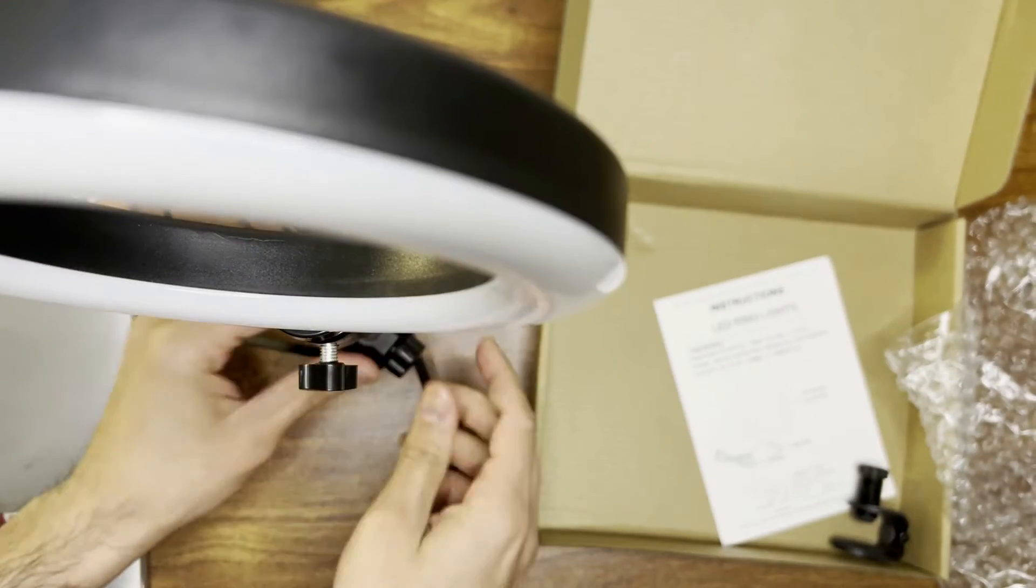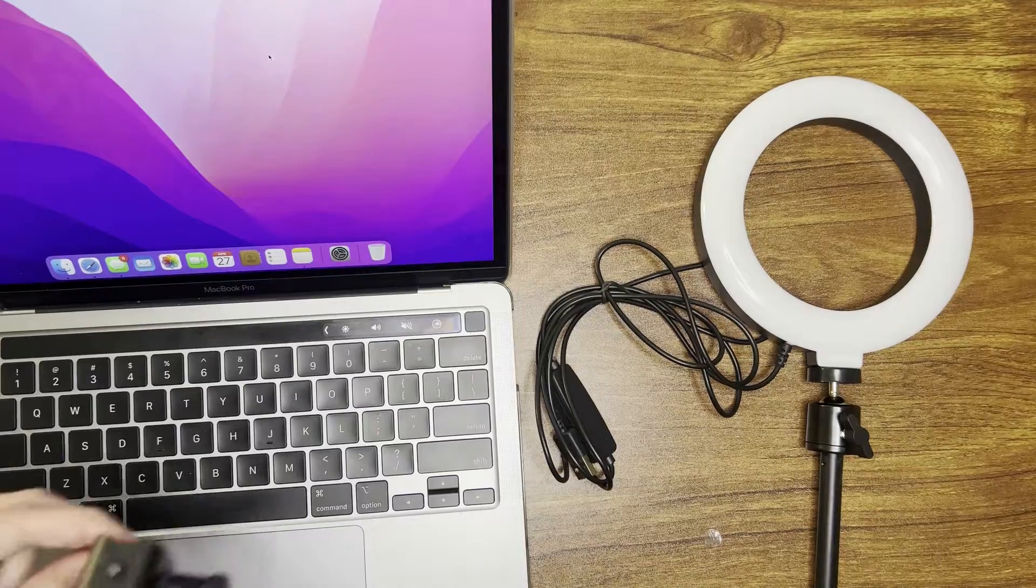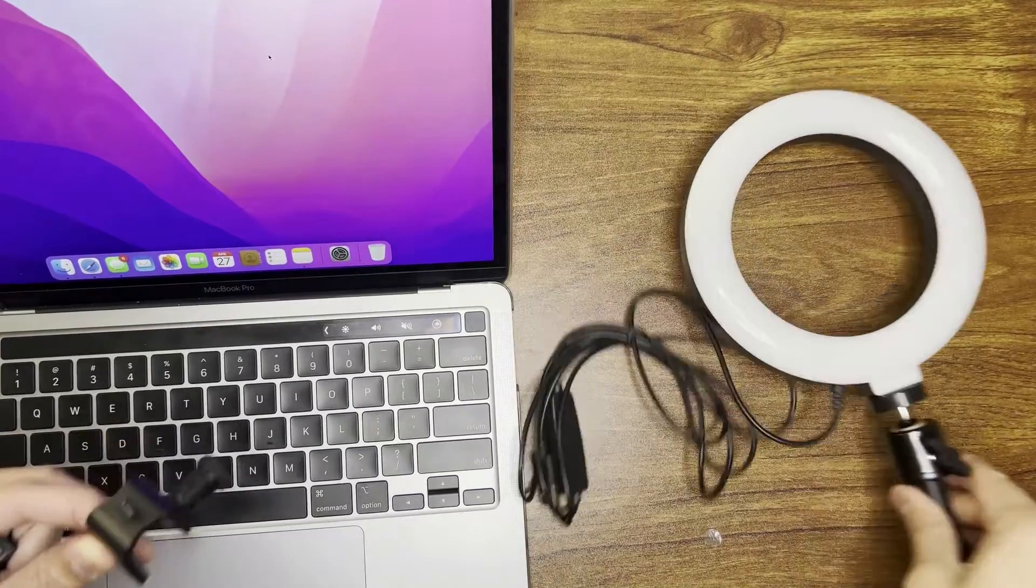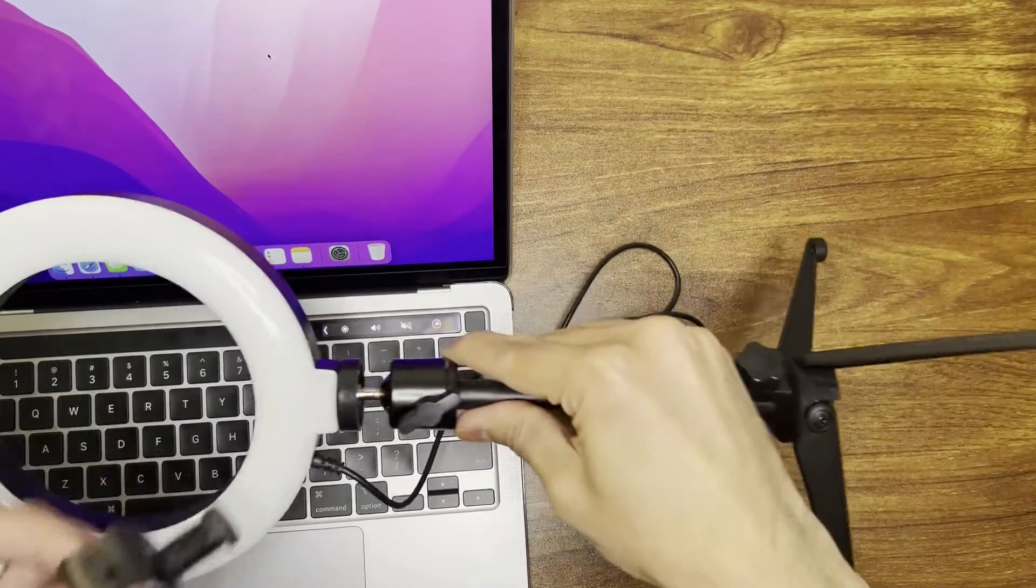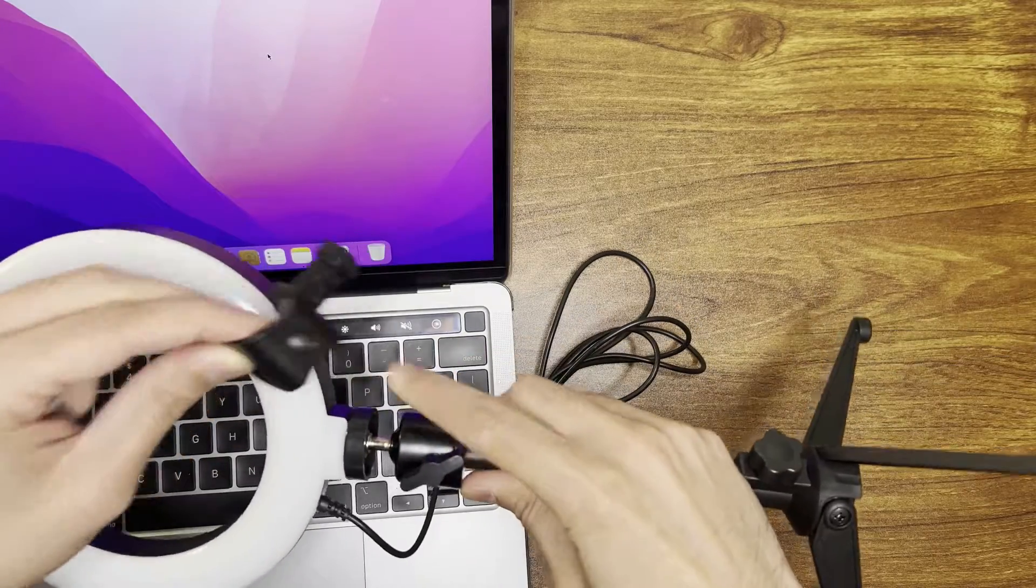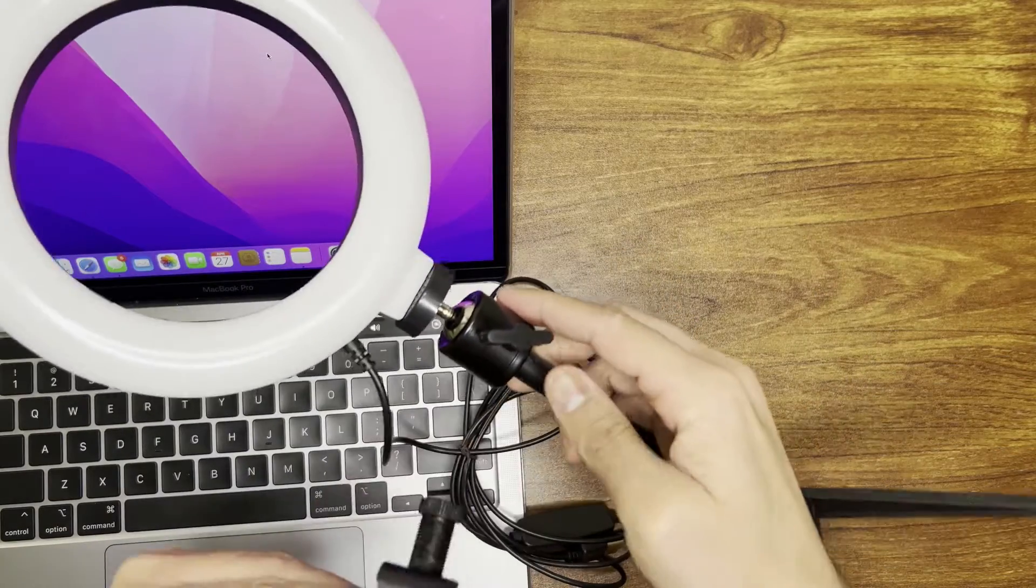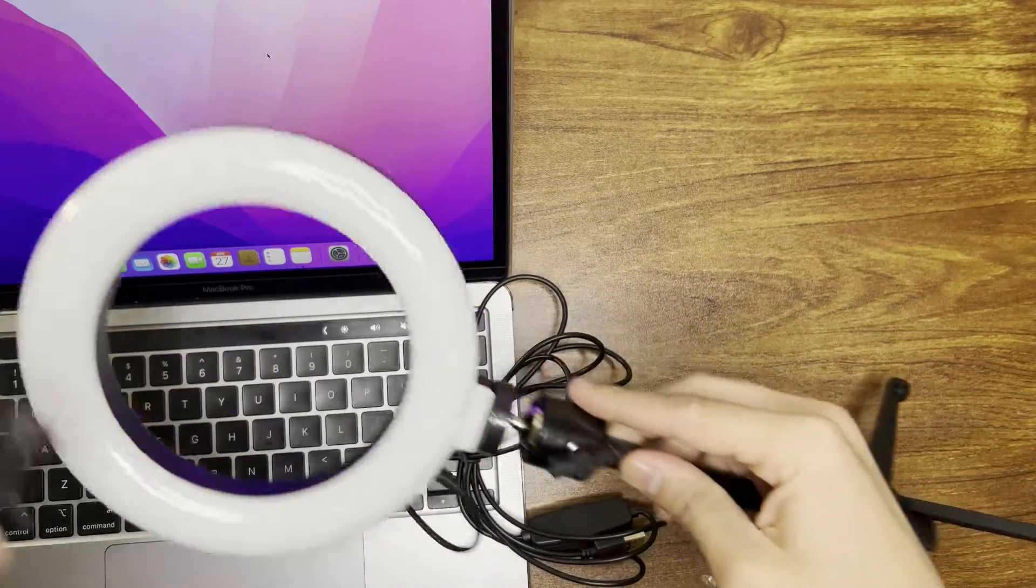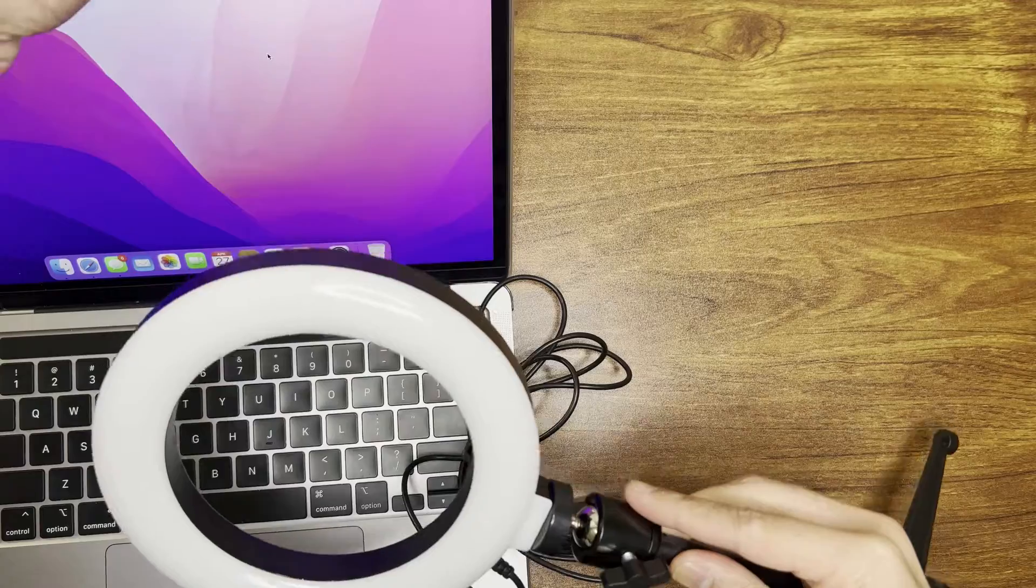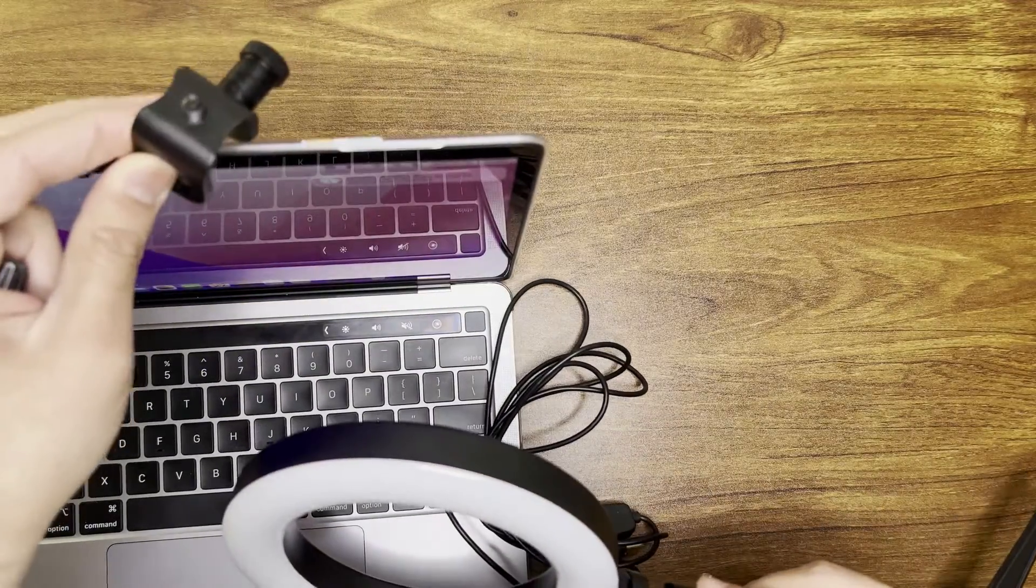So instead of mounting it onto the tripod I could have mounted it on here using this screw over here and then I could snap it on the top of a MacBook or whatever laptop you're using to add additional light.